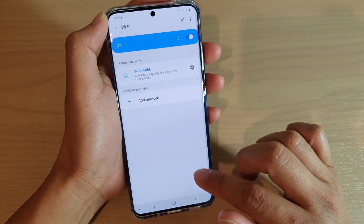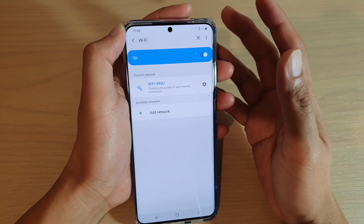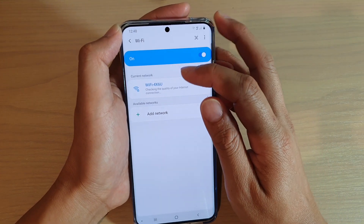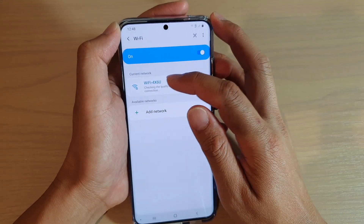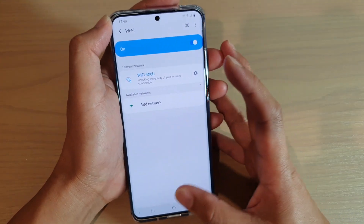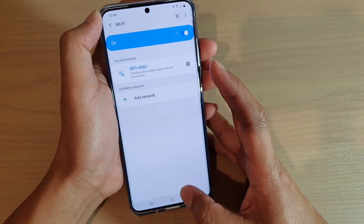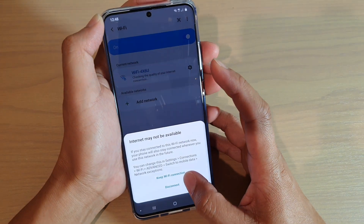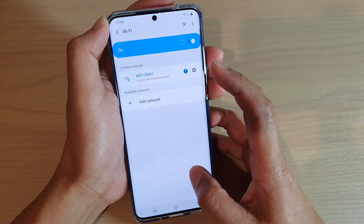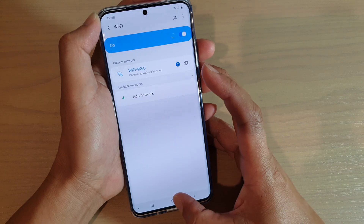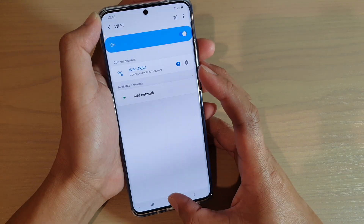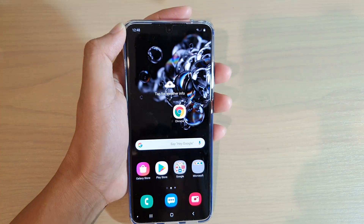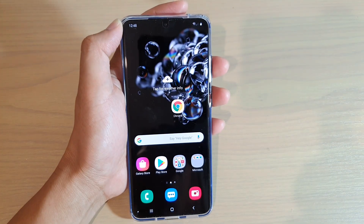And that's it. That's how you can change the IP address manually or statically with your Wi-Fi connections. You can tap on the home key to go back to your home screen. Thank you for watching this video. Please subscribe to my channel for more videos.